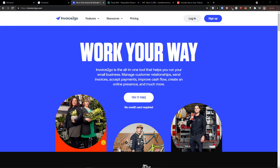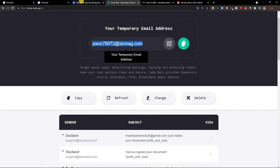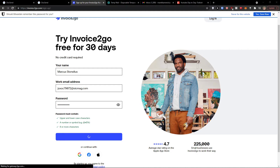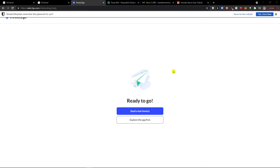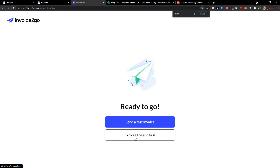The first thing you want to do is click the link down below in the description. You want to click 'Try it free' when you get to Invoice2go. If you already own an account, completely skip this step. So let's click 'Try it free.' Now what you can do is send a test invoice or explore the app first. We are going to explore the app first and then we will be sending invoices.